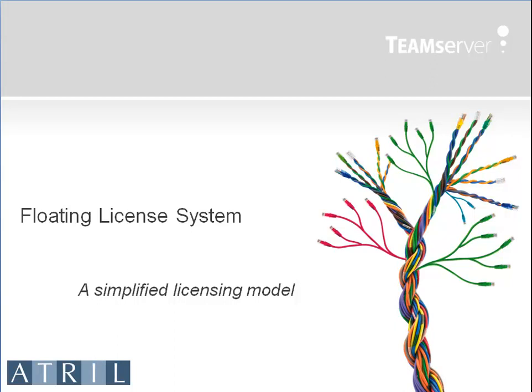Floating licenses with Team Server 2. A simplified licensing model. Your Team Server package contains a pool of déjà vu licenses that you can assign and control smoothly in real time.